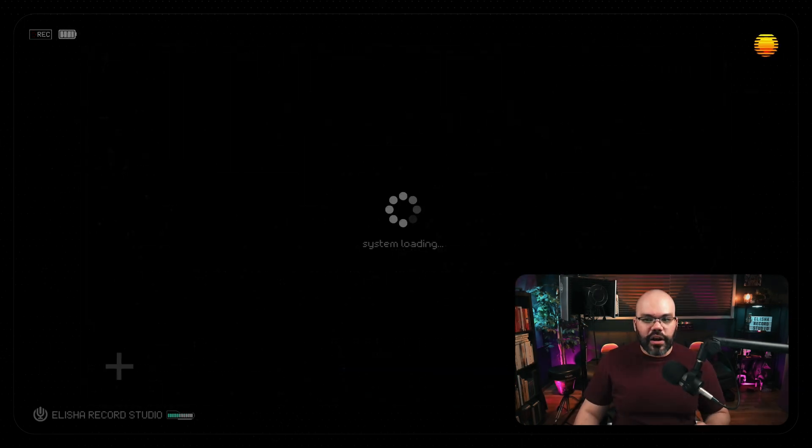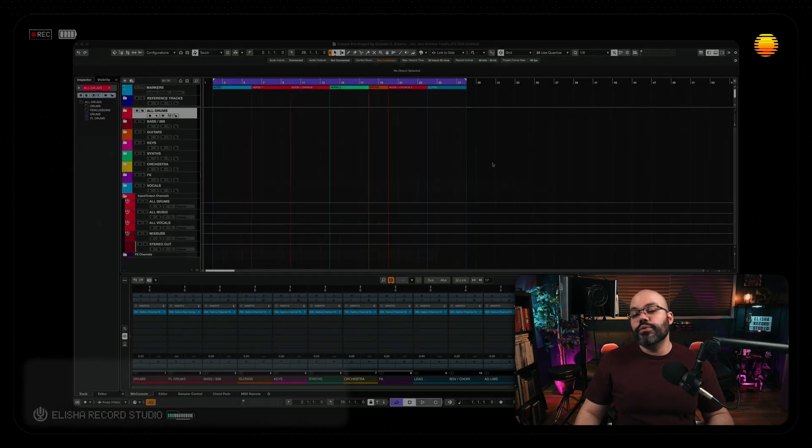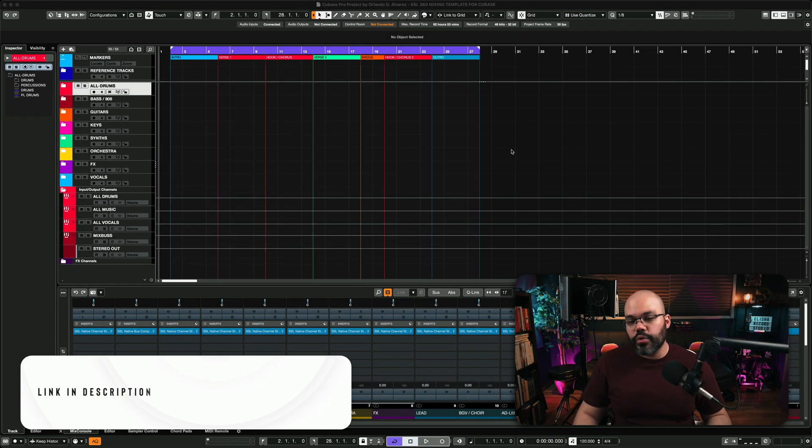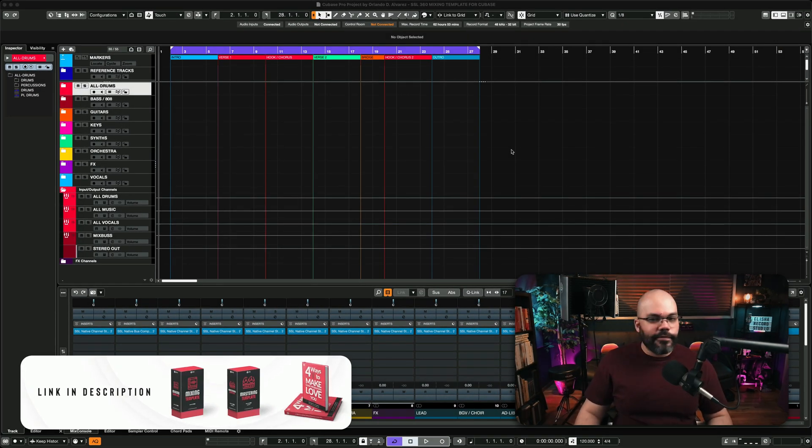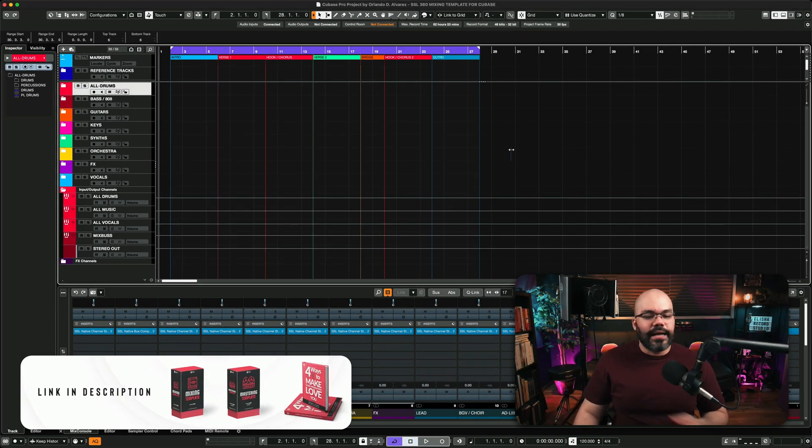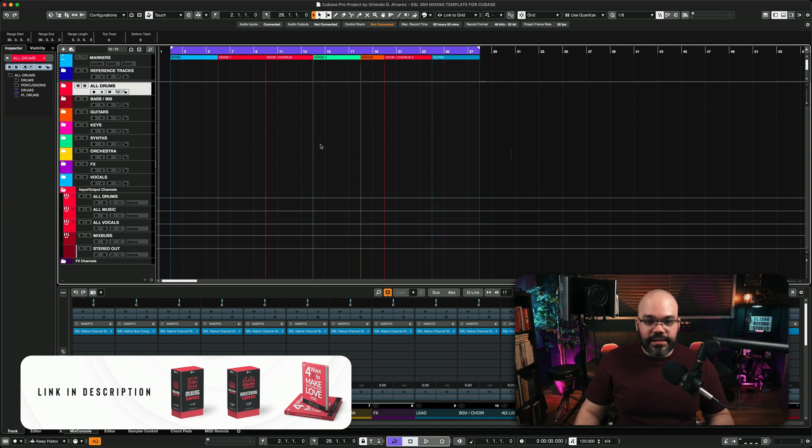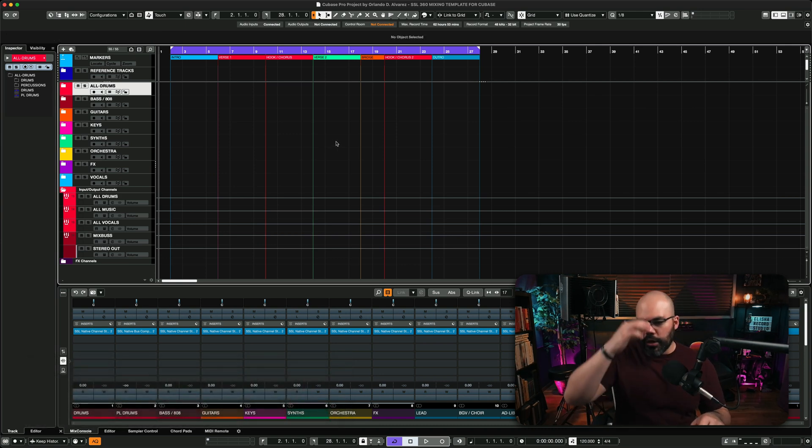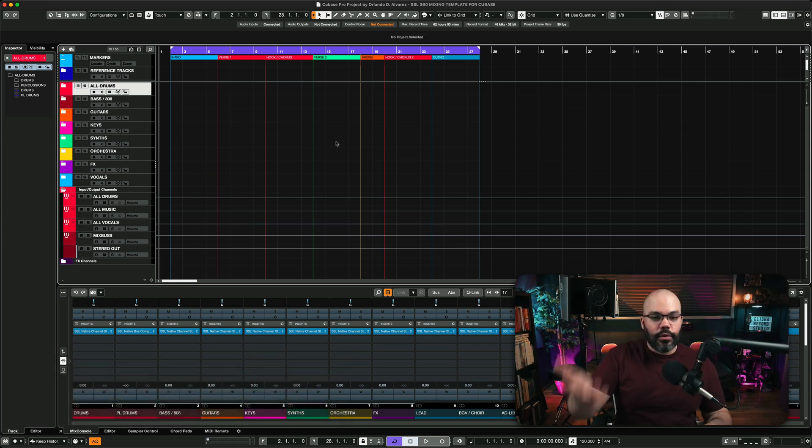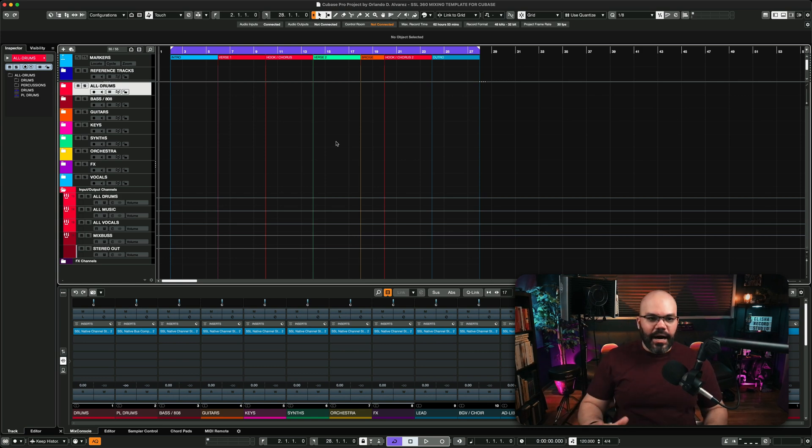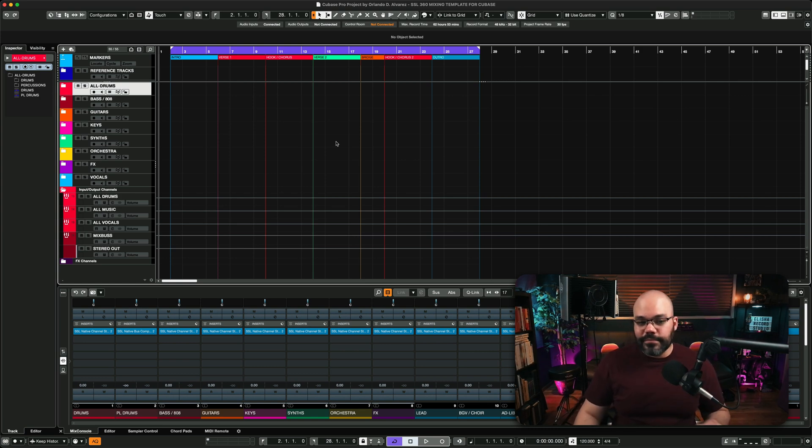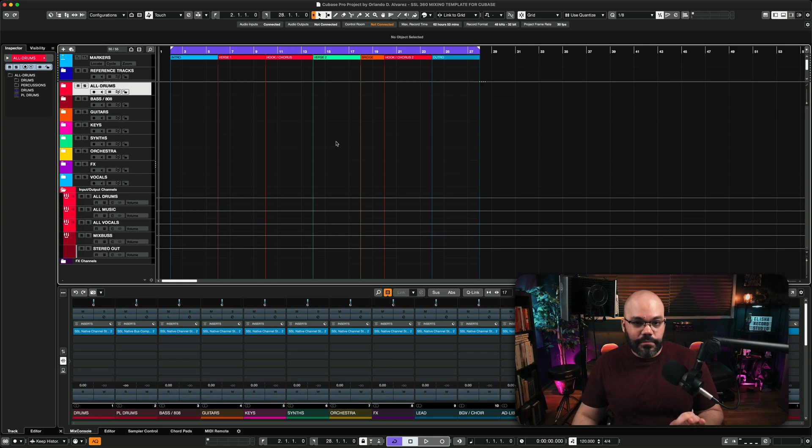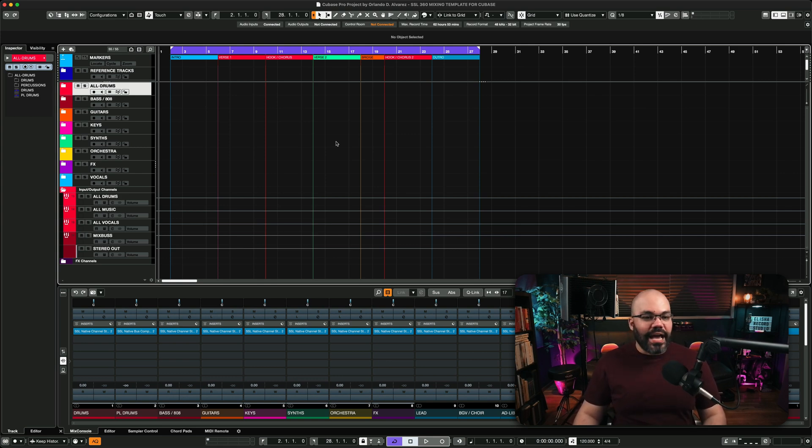And we're going to jump to our DAW here. I use Cubase Pro 12, and that's my DAW of preference. But you can use any other DAW, and that's going to work just fine. But here in front of you, there's something that you might find probably a little bit familiar. And that's my mixing template.